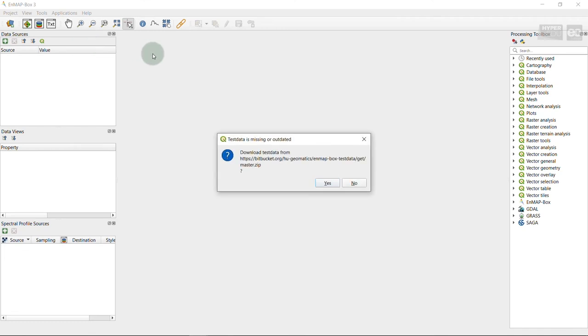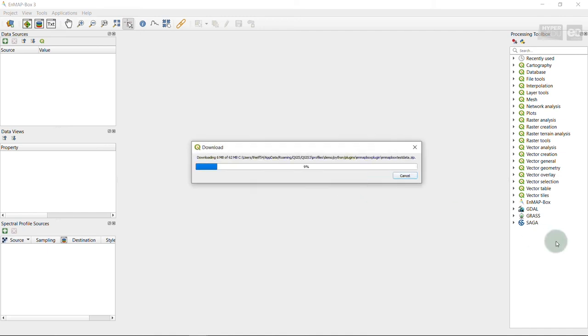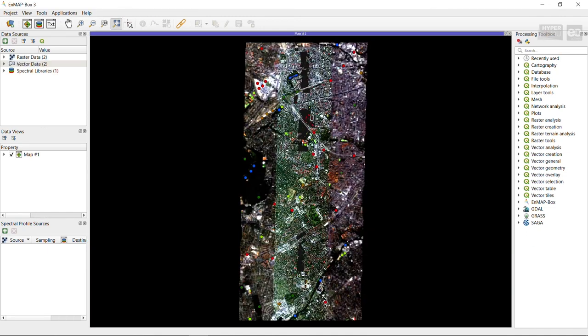If you load the test dataset for the first time, you will be asked to download the data from the repository. As this is true for our case, a dialog window will open. Confirm with Yes, and the dataset will be downloaded. At this point, you might also want to check out the Getting Started section in the online documentation of the EnMAP-Box.